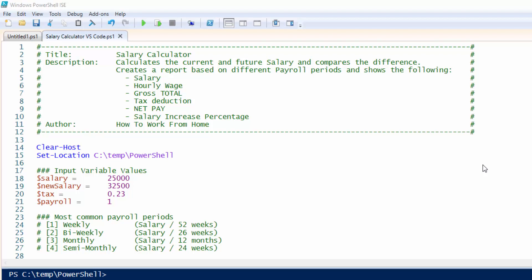Salary, hourly wage, gross total, tax, deduction, net pay, and salary increase in percentage.